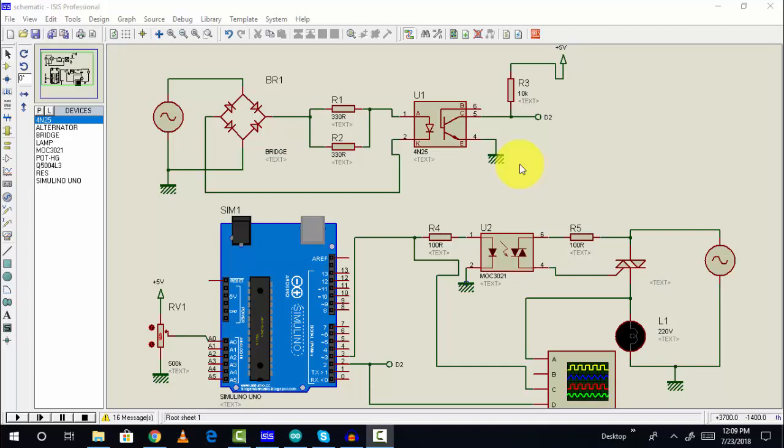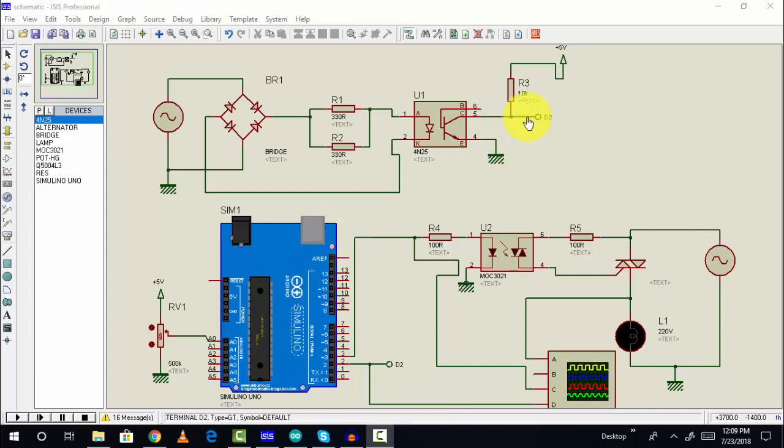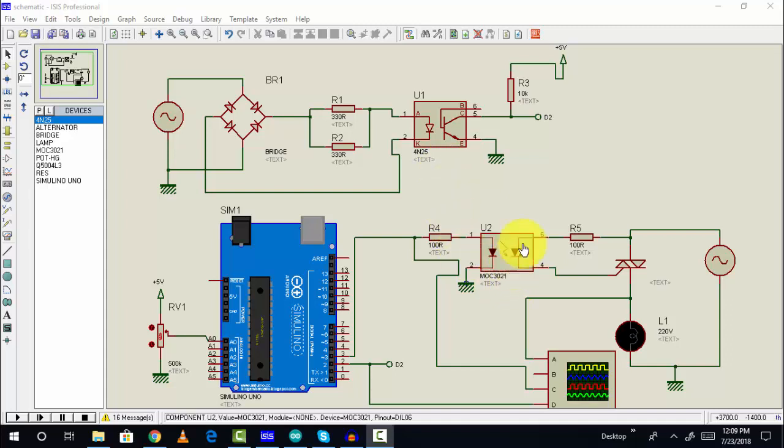Hi everyone, this is Bilal from microcontrollerslab.com. In this video I will show you how we can control the firing angle of a thyristor using Arduino. To control the firing angle for a thyristor, we need to use zero crossing detection and we are also using an opto isolator. Let's see how this circuit works. First of all, this is our zero crossing detection circuit.